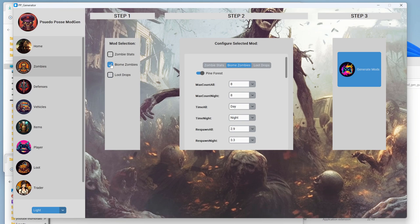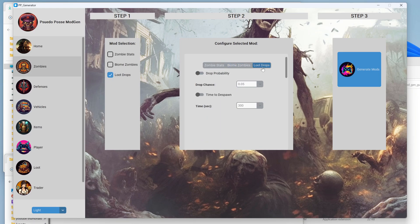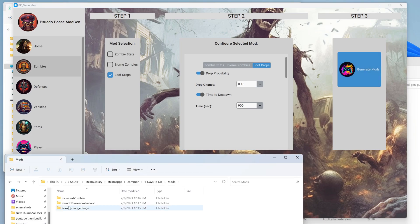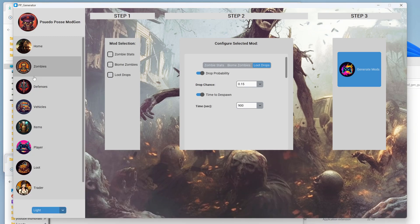Now we want to tweak the loot drops from zombies. Again, we unclick biome, click on loot drops, then come back over here and click on loot drops. Think of this as sequential — step A, then step B, and so on. The drop probability we want at 0.15 instead of 0.05 — a lot higher. Time to despawn we want at 900 seconds, since during horde nights you might not always get a chance to loot. Then we click generate mods and now we have pseudo posse zombie loot.